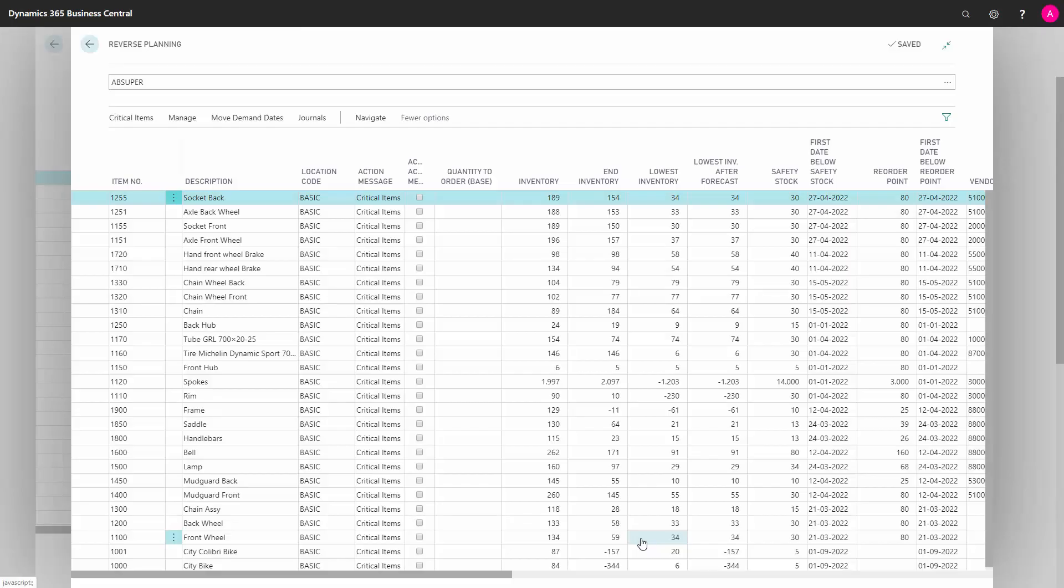And it's done after 3 seconds. In this scenario, it's approximately 10 times as fast when we do this calculation in reverse planning.